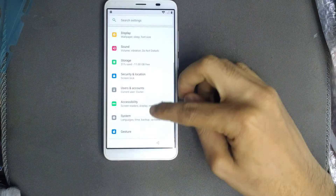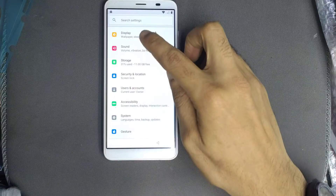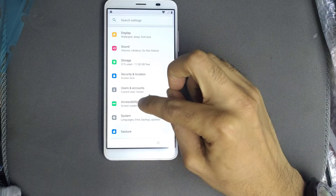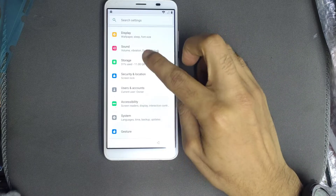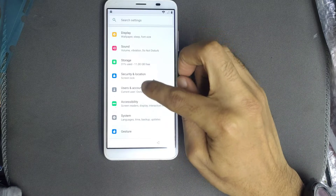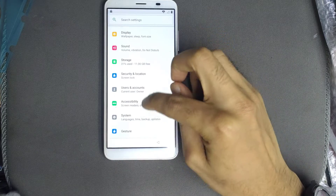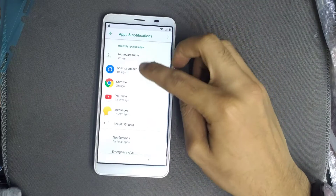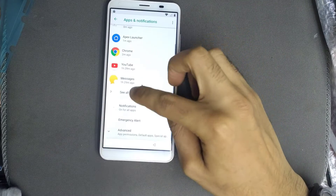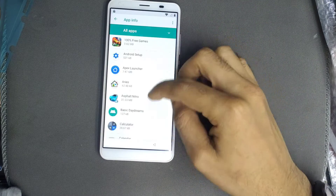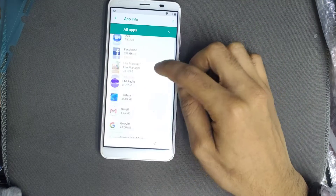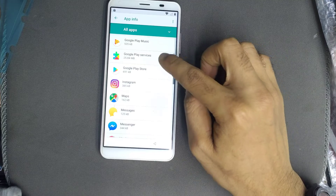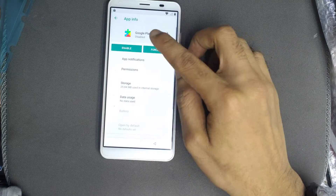The account has already been added. Then go to applications. You can enable Play Services after installing TechnoCare, as shown in the video.